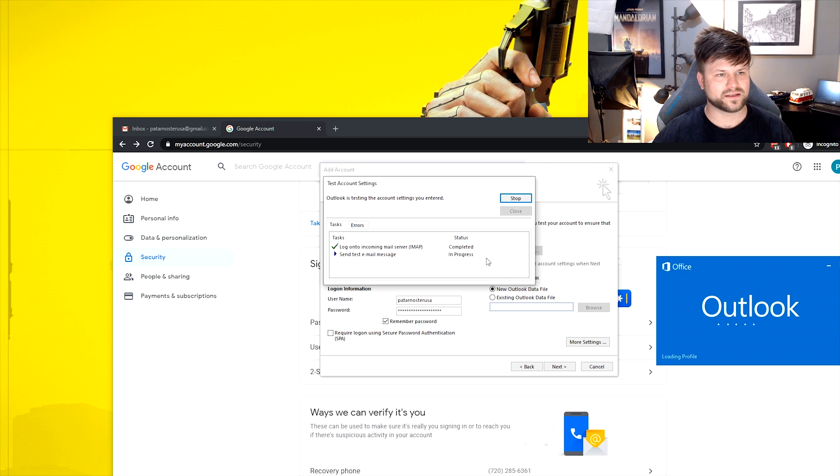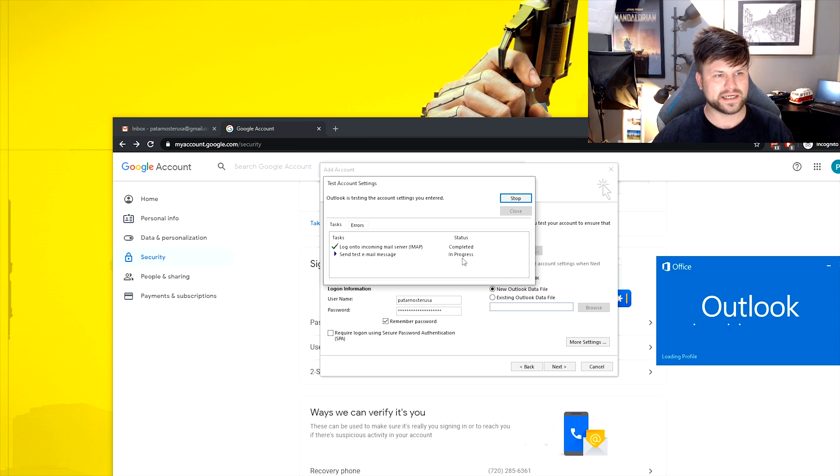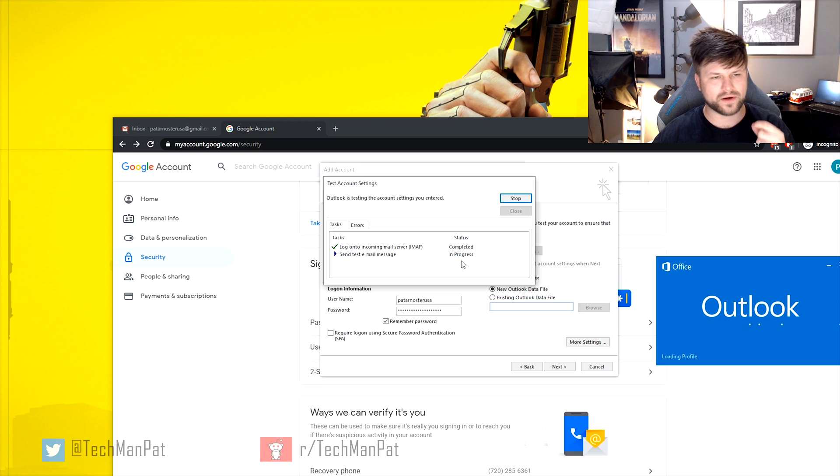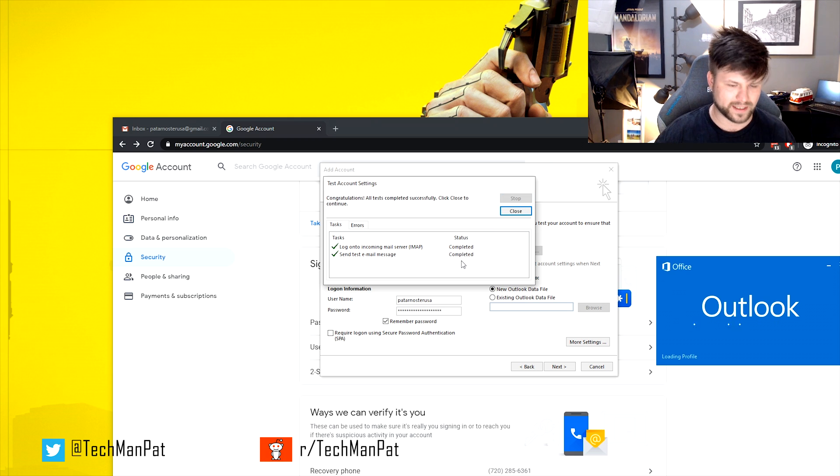Finally, click next. It'll start logging in, complete, and it'll send a test email and log you into your Outlook finally.